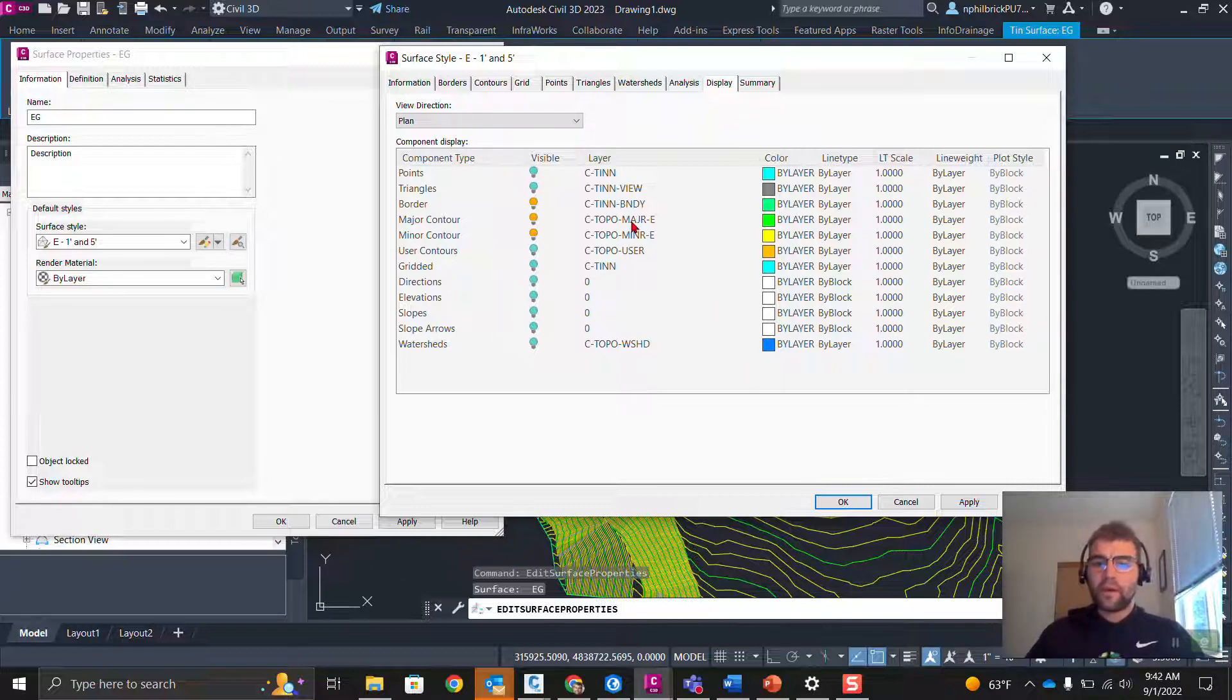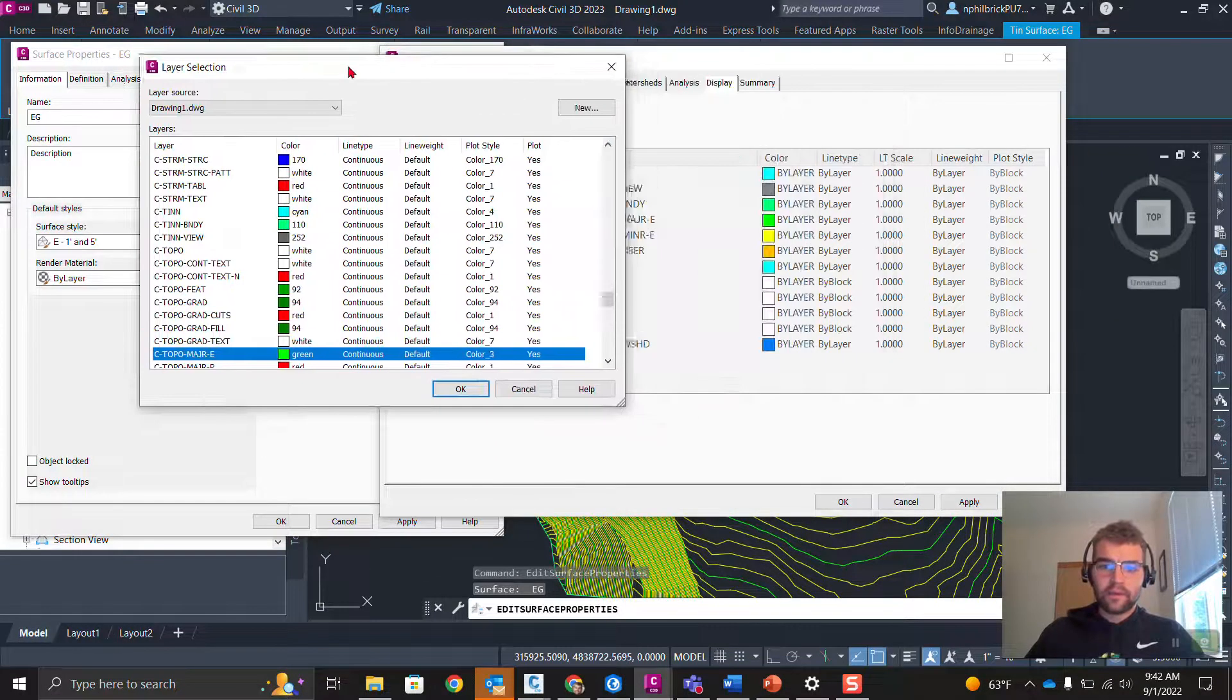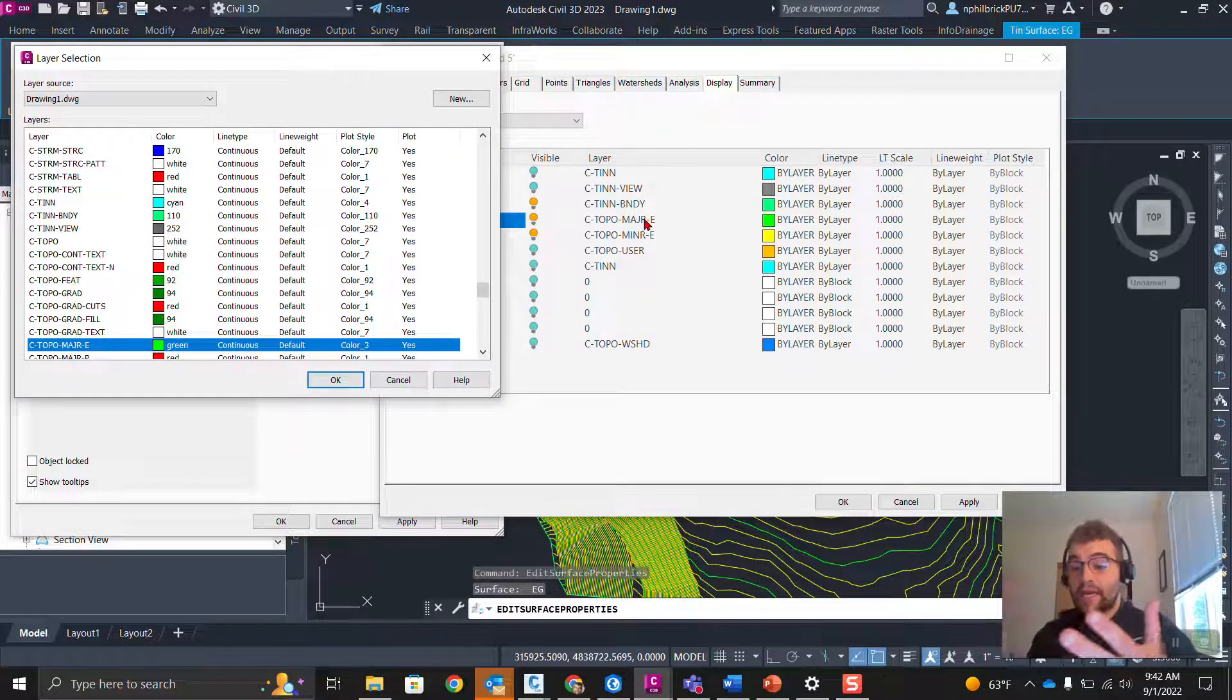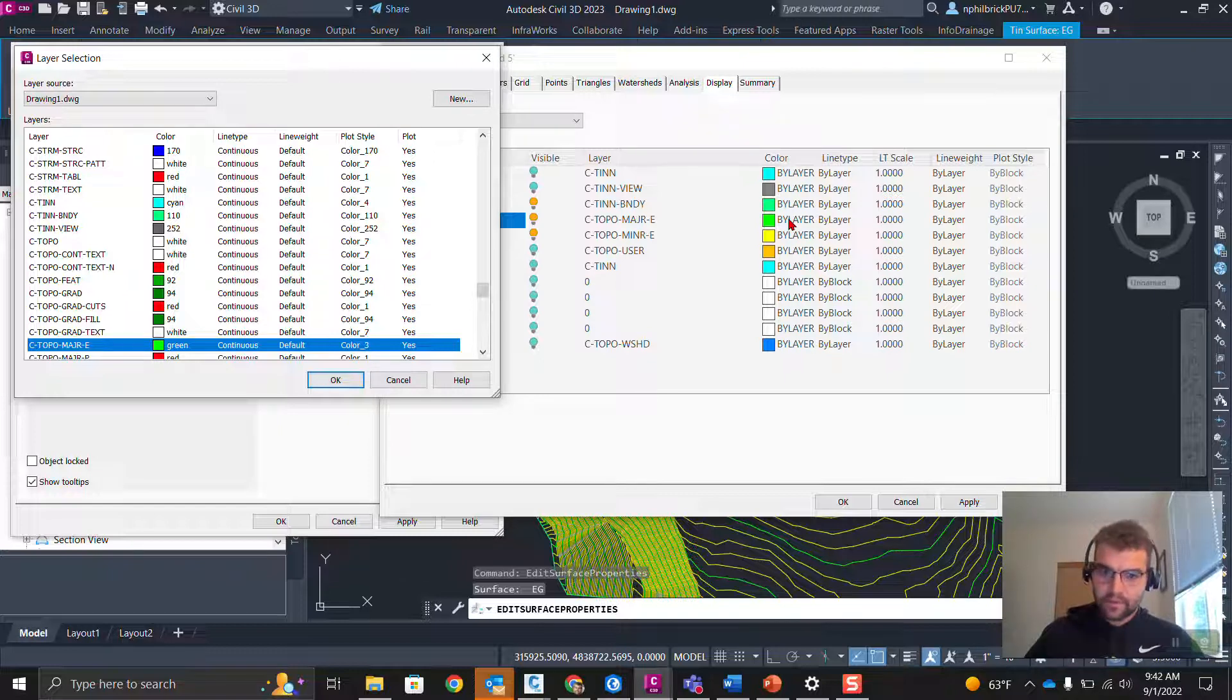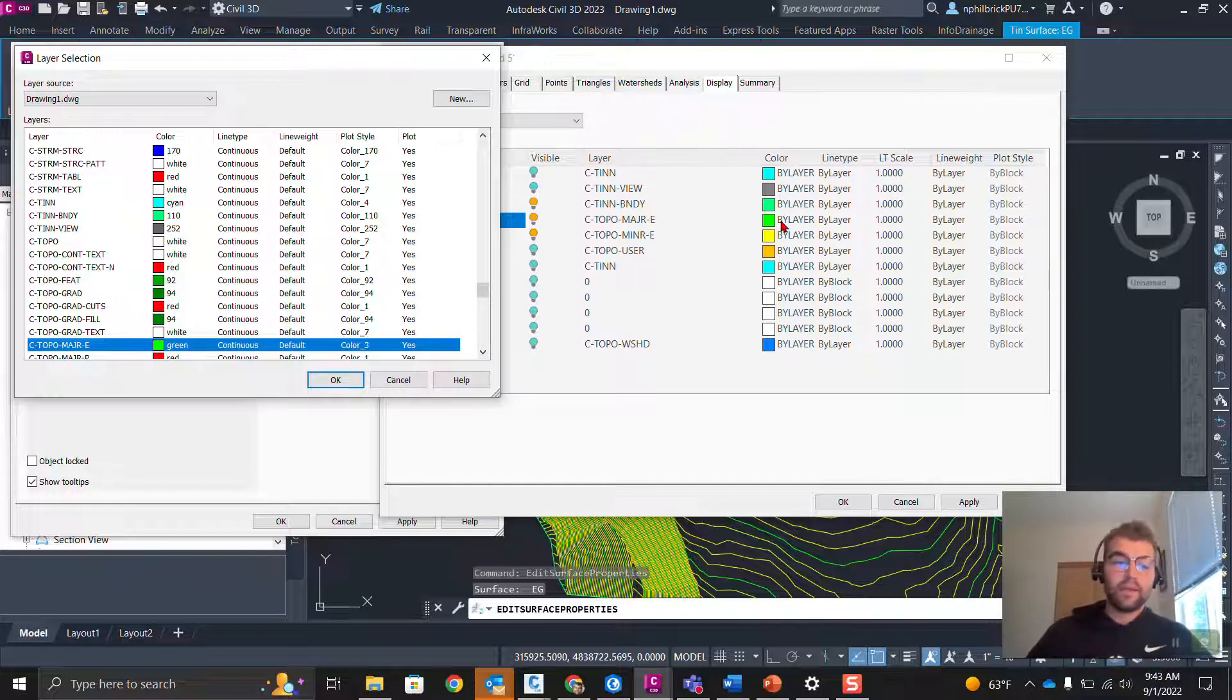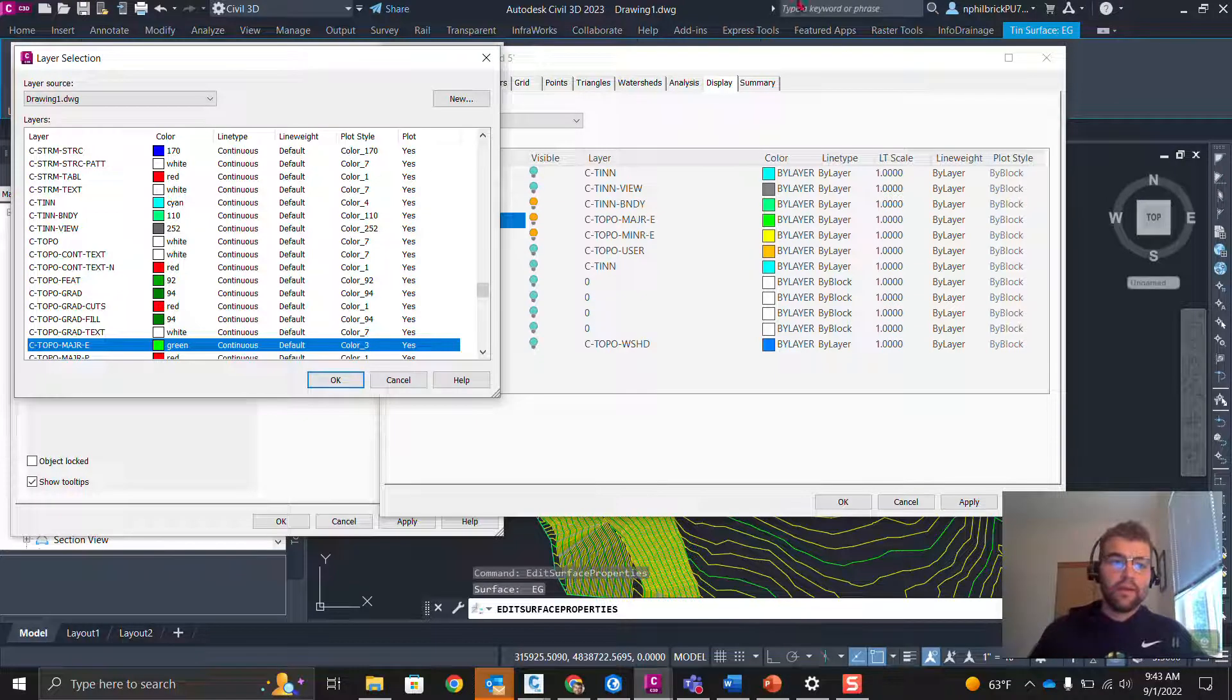Now, if I go ahead and just grab this layer here, notice that the layer, C Topo Major E right here, which is set in that style. And notice the color right here is set to by layer. That means whatever color that layer is, that dictates what this will display as. We can see that we have green over here on the left side. This is a green contour interval, by layer. Just by layer, whatever it's set to, that's what it's going to look like.